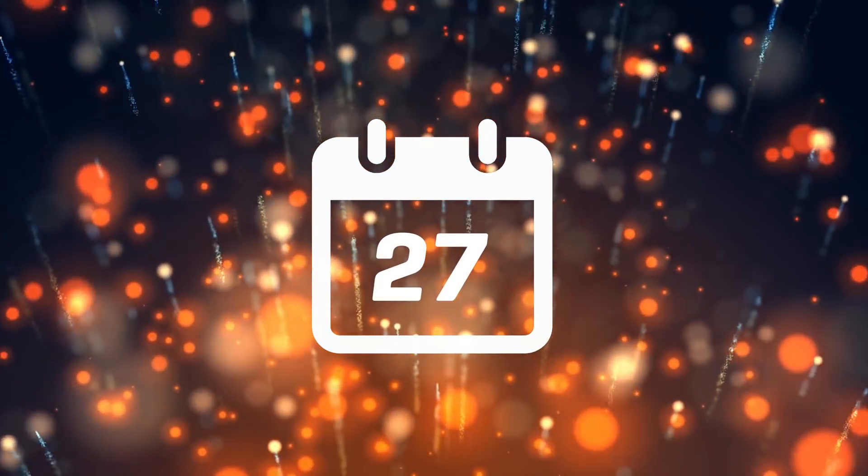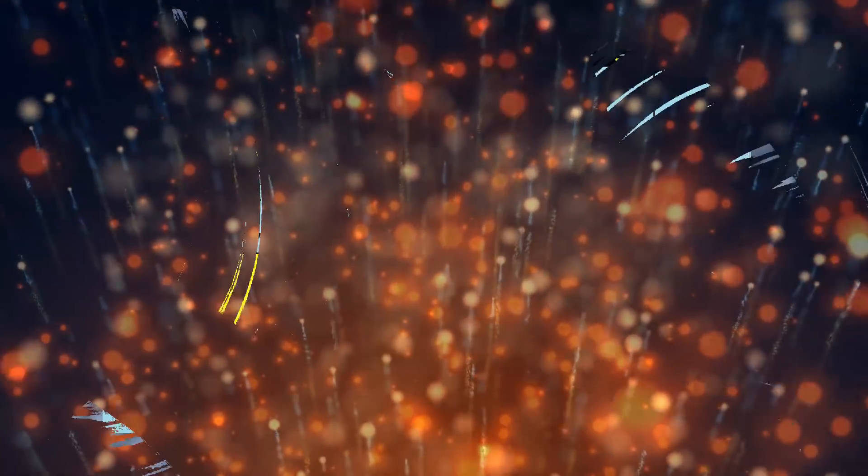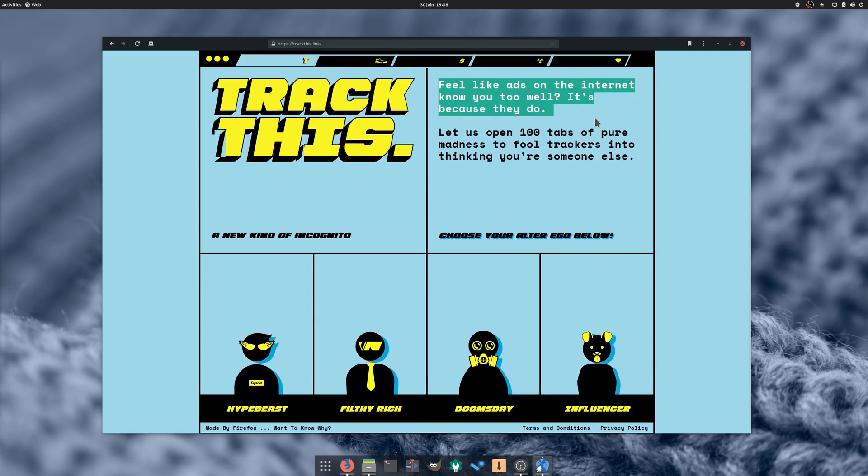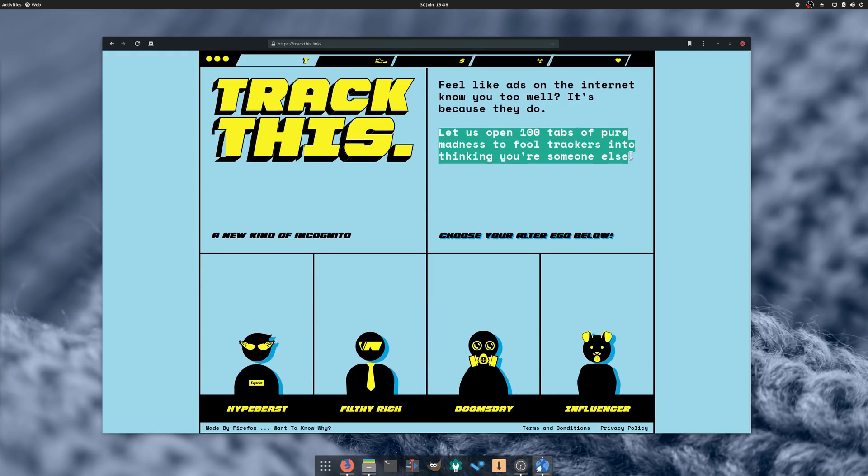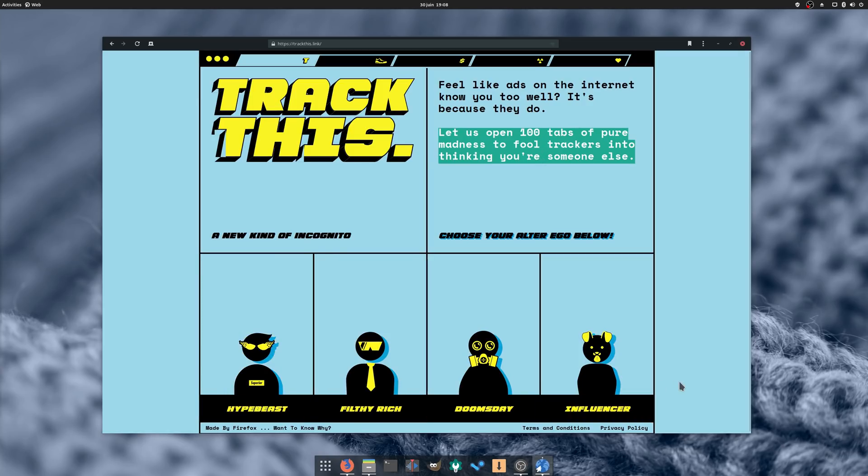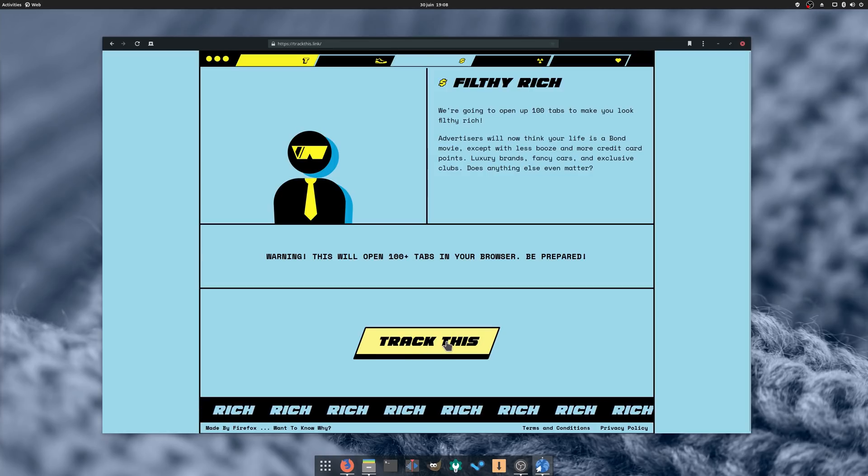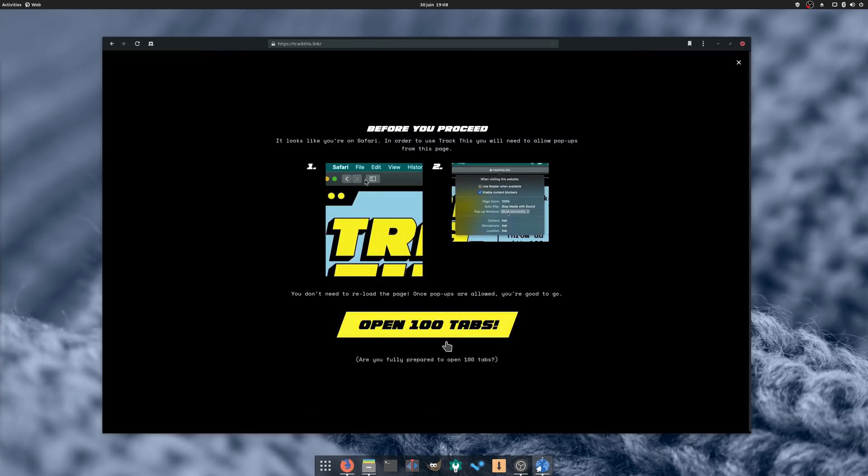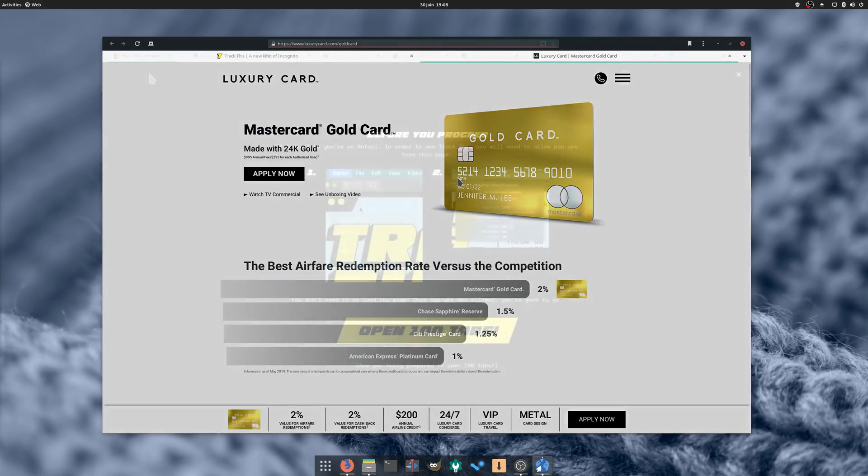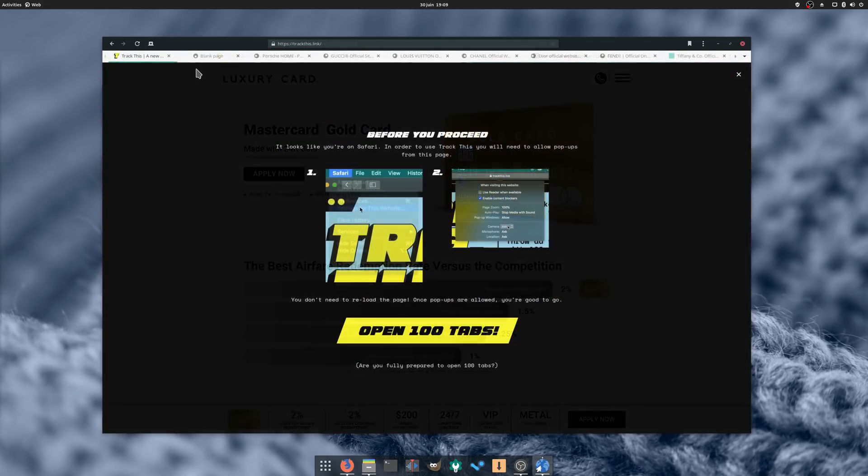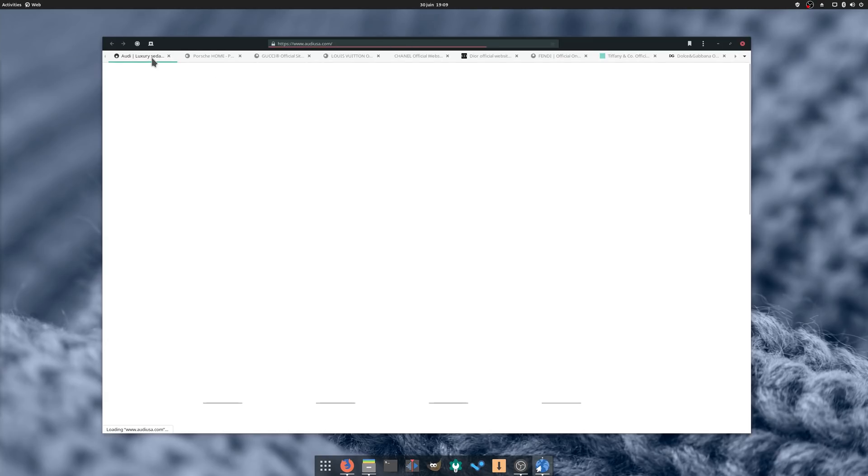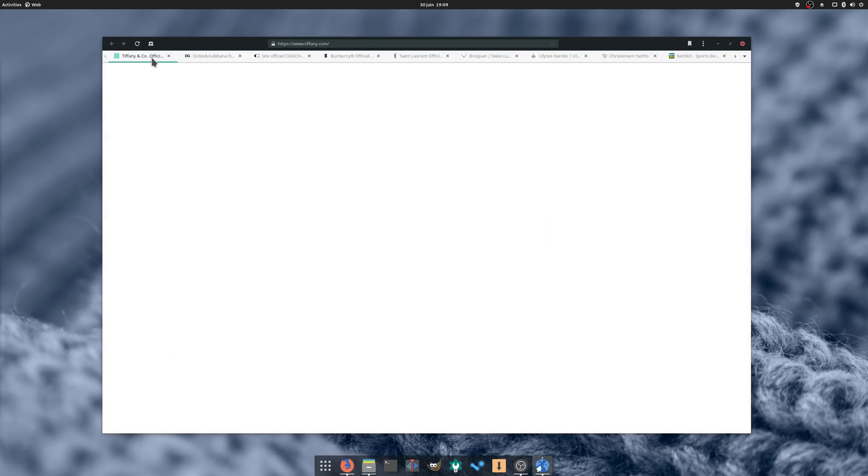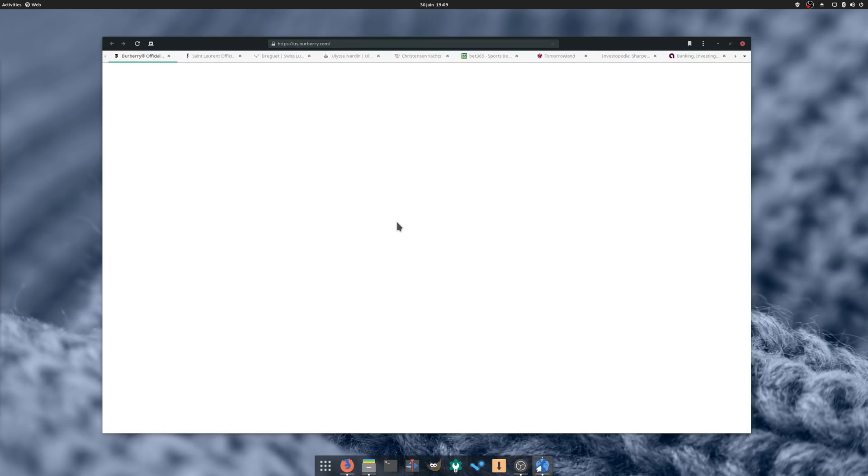June 27th, Mozilla launched a new tool called TrackThis. It's meant to trick advertisers into thinking your browsing profile is completely different from your regular browsing habits. It offers a few profiles to choose from, from Hypebeast to Influencer. Choosing one of these will open a hundred tabs, so beware if you want to try this, and fill your browser with various cookies tricking advertisers and making them think you're somebody you're not. While it's not meant to be used every day to scramble your profile, it's a handy tool to make users understand how web advertising works and what kind of data can be collected. If you're using Firefox, you'll only open 20 tabs at once since the browser is better protected against websites that want to spam you.